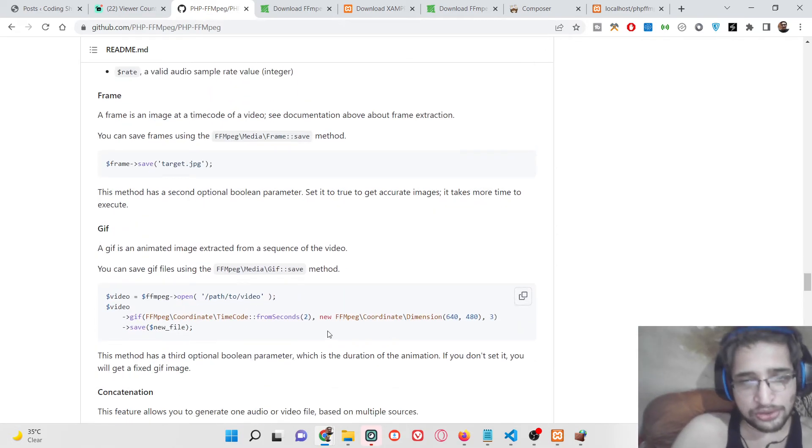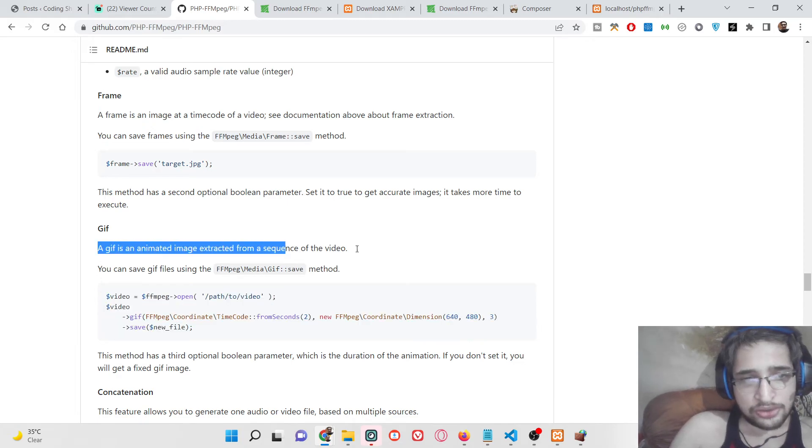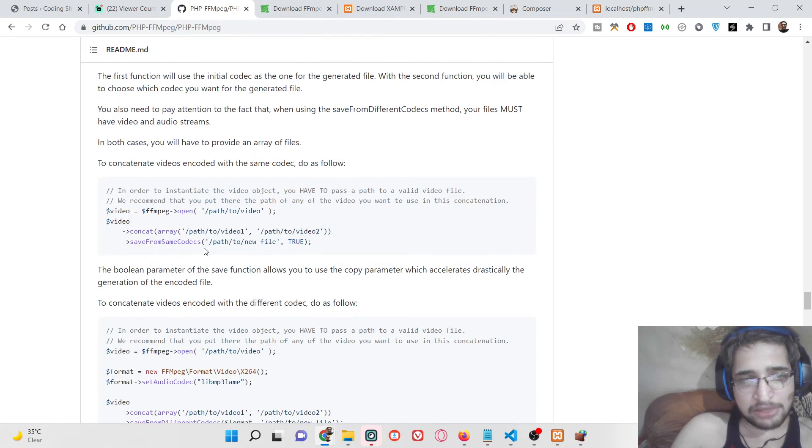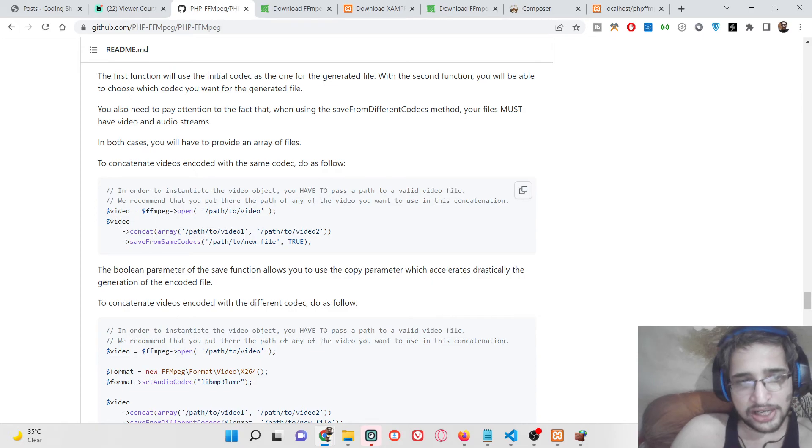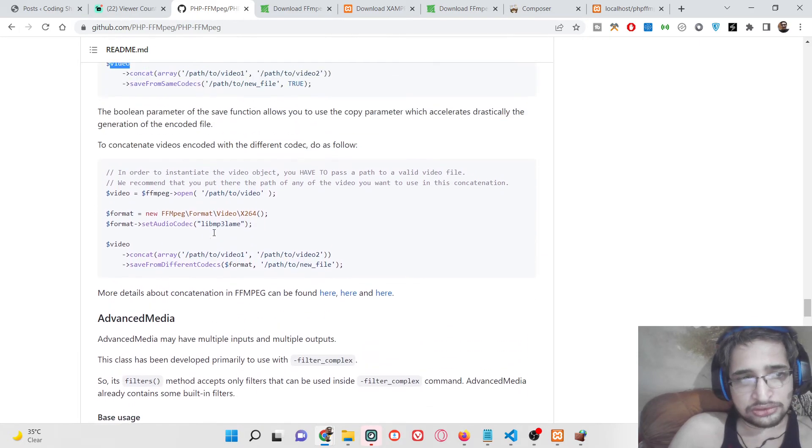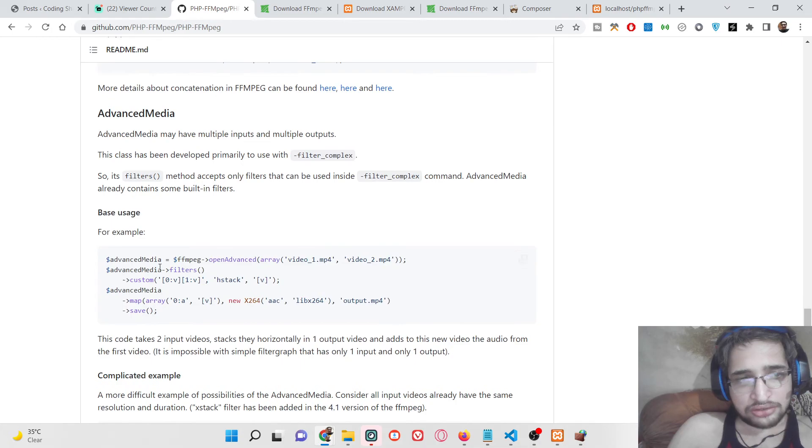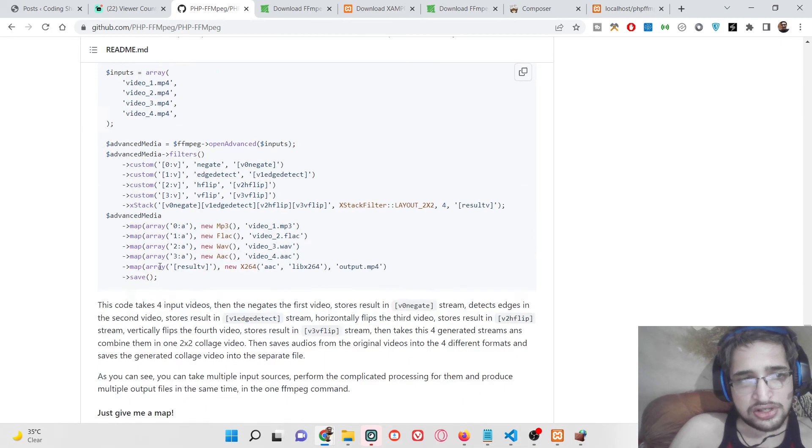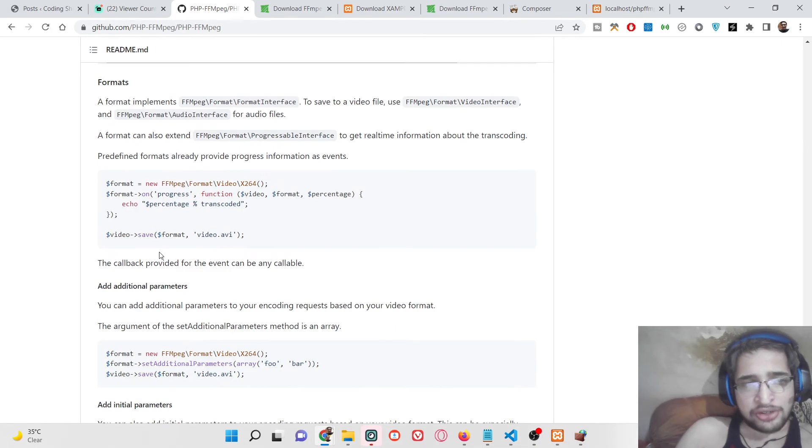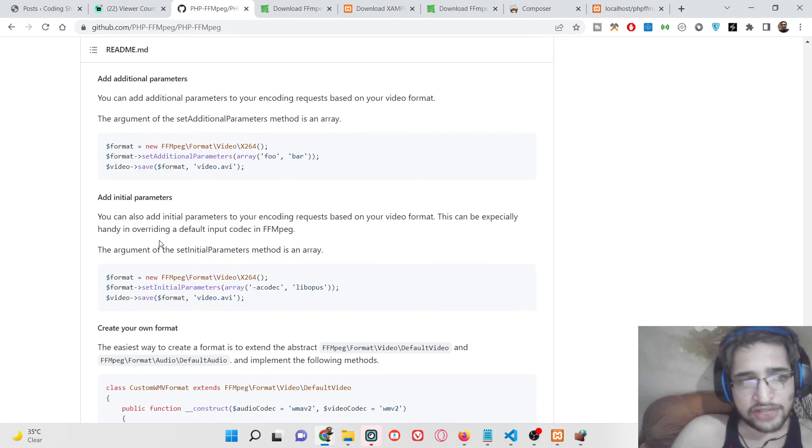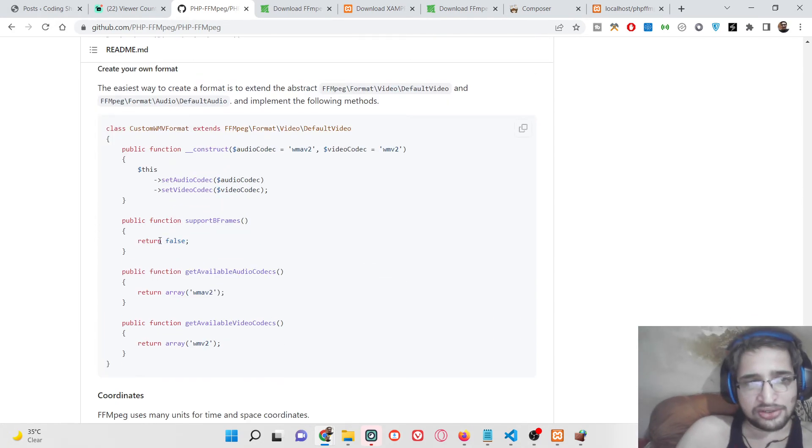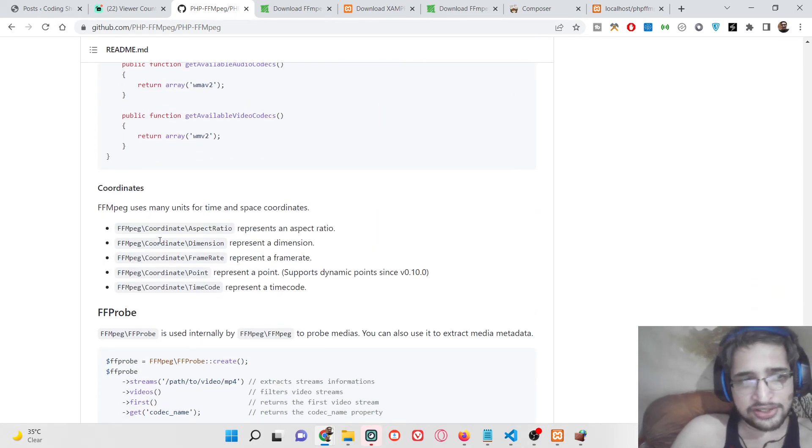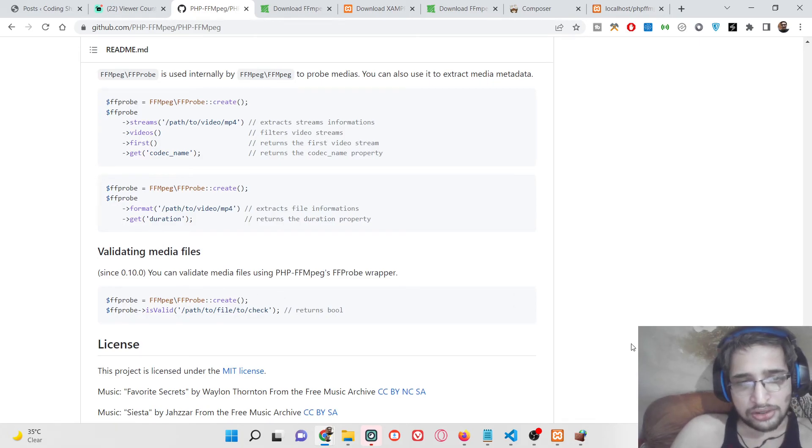You can also make a gif out of it, convert video to gif. You can concatenate multiple videos also like this. It's a very complicated library. You can do a lot of things using this. In the later tutorials I will be showing you how to have all this.